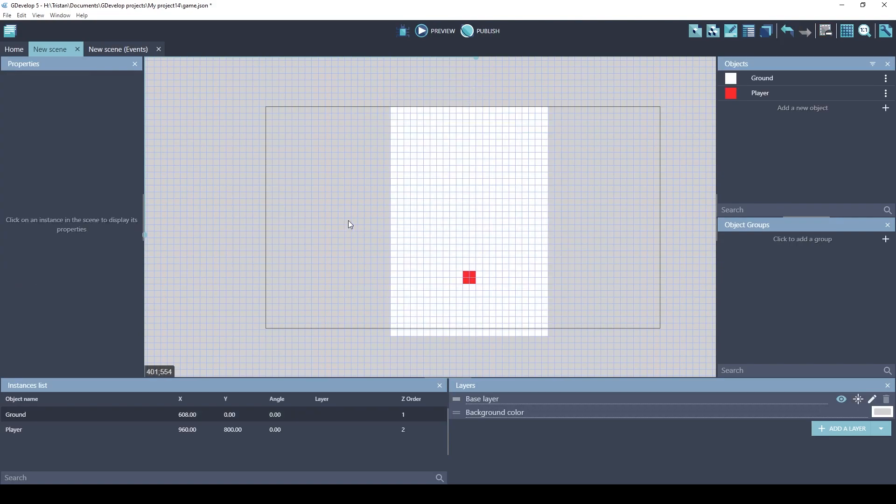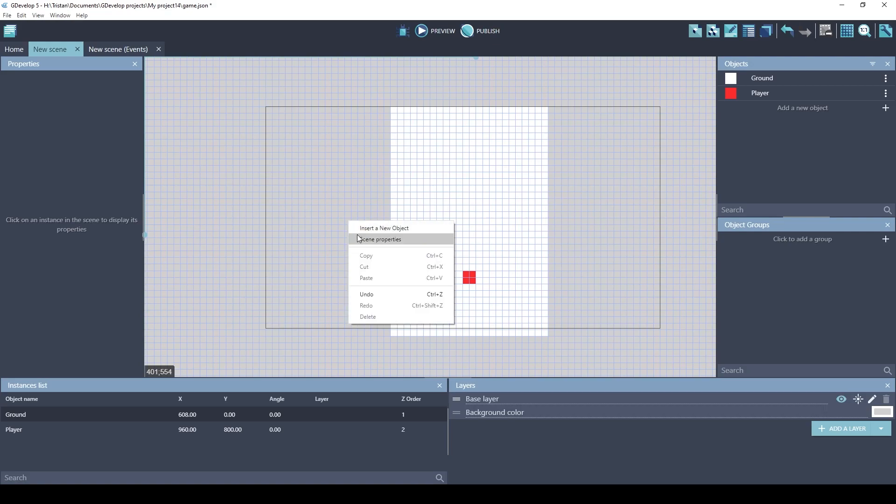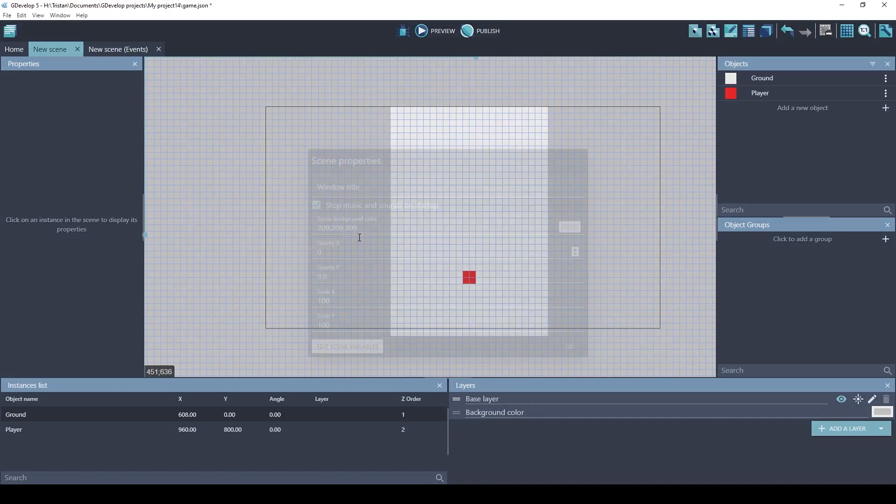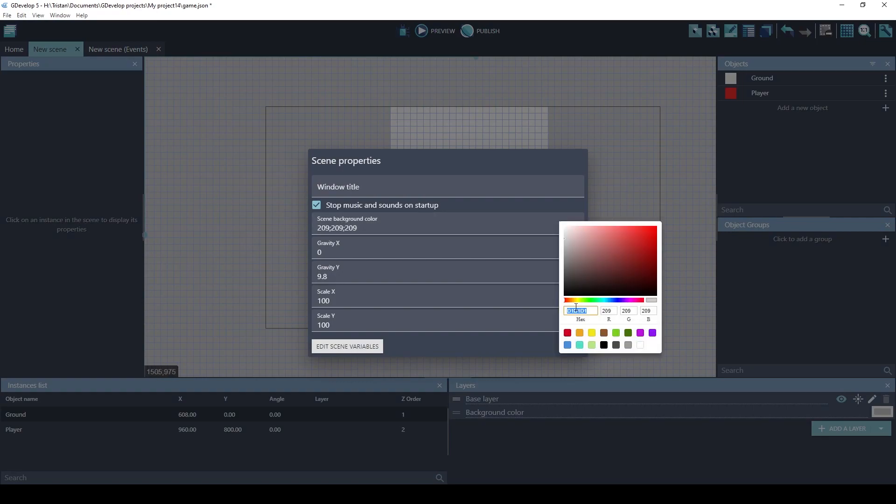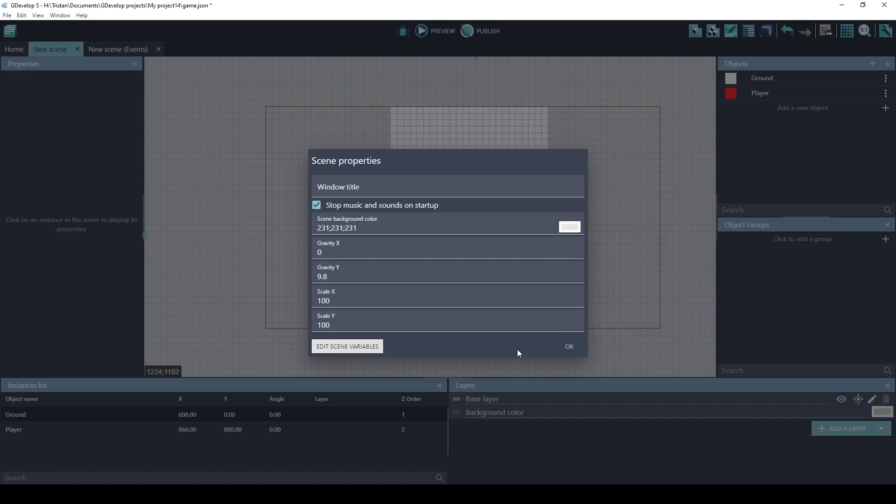I also want to change the background to look the same color as Brackeys' game. If you right-click and choose Scene Properties, you can choose the scene background color here. Okay, that's the same gray that he used. This is also where you can adjust the gravity of the physics engine. If we were doing a side view game, the gravity makes sense. But since we're doing a top-down game, it doesn't make sense for the player object to be falling down. So I'm actually going to set the gravity to zero.